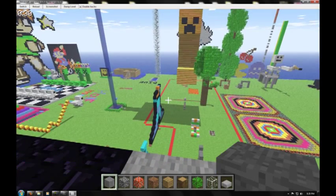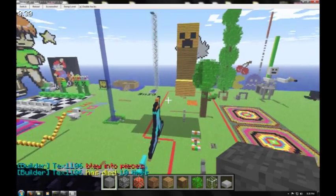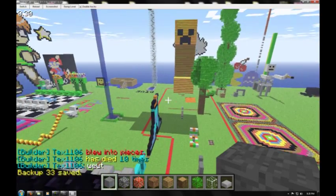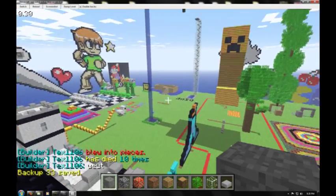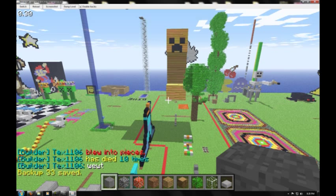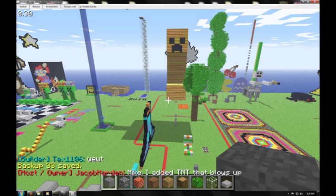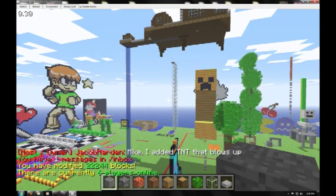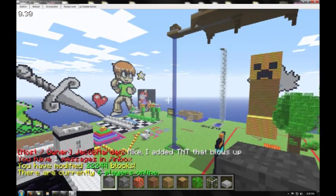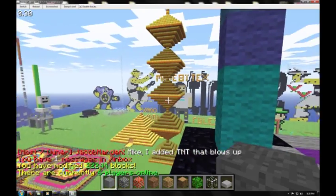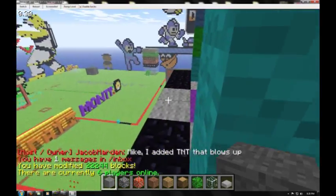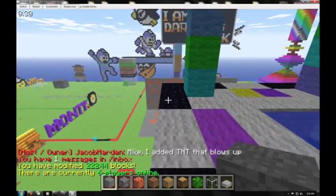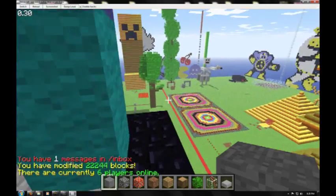So once you have that wrapper, somebody blew into pieces and has died ten times. So it's pretty cool. I think they're in the game room, which has a spleef arena that got built today while I was on at work. Jacob just says he added TNT that blows up. As opposed to the TNT that, you know, doesn't blow up.